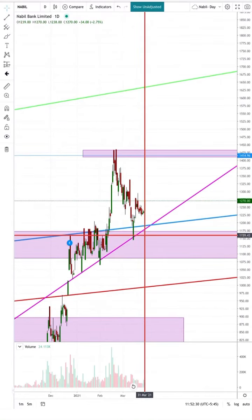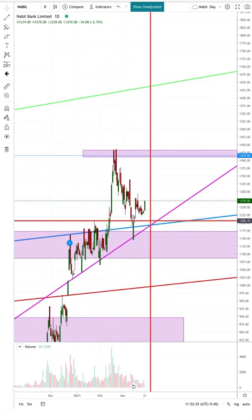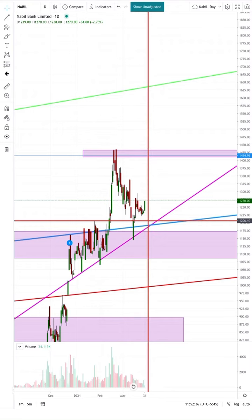Hello everyone, welcome to Analytical Insider. Today I am going to talk about Nobel Bank Limited.